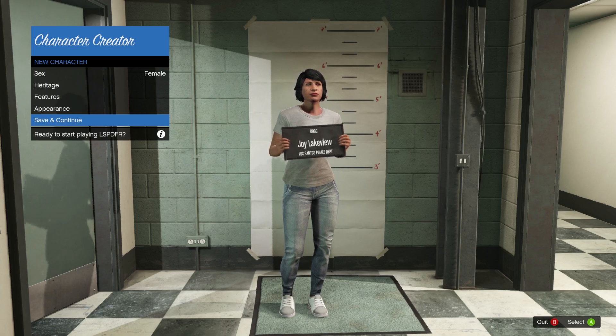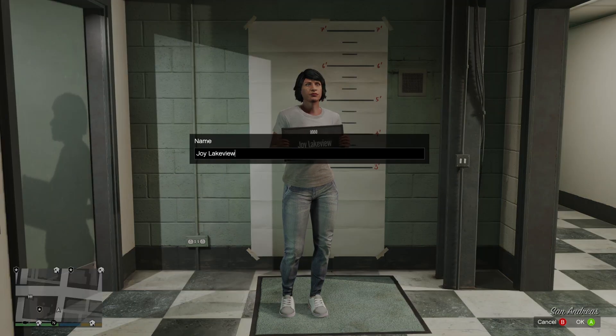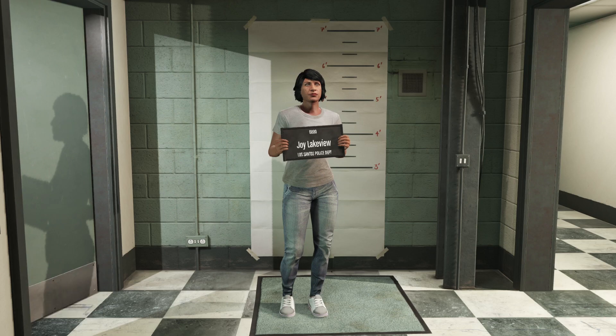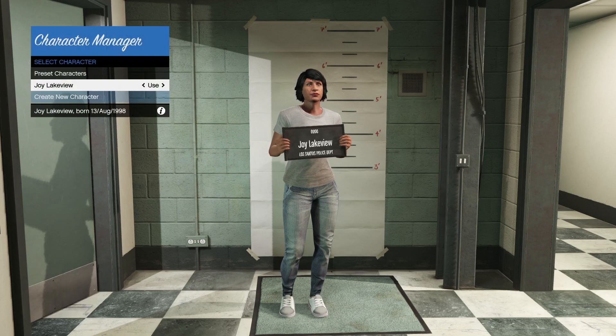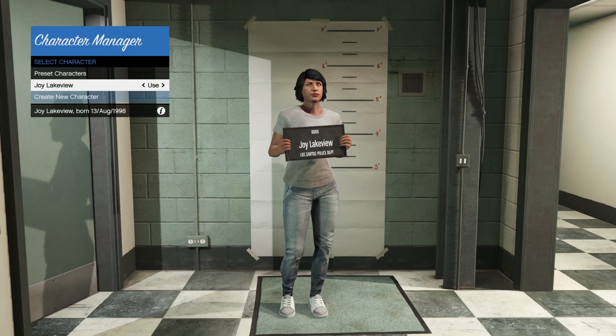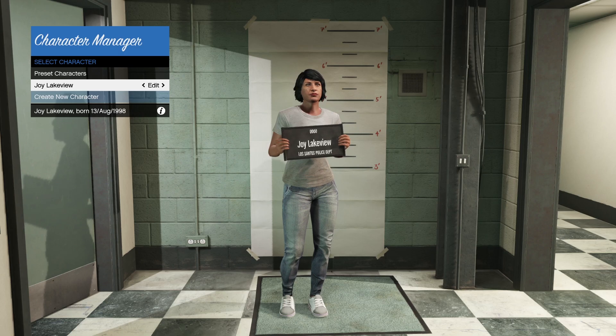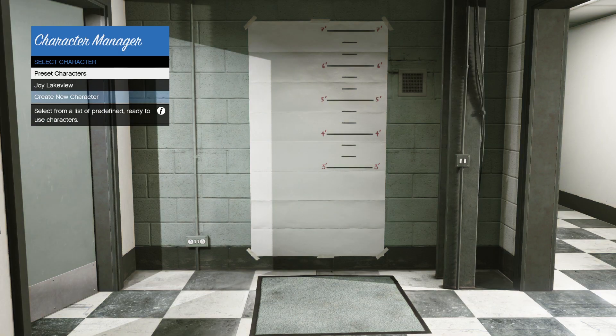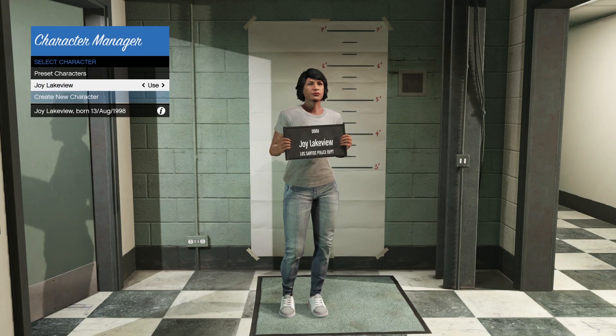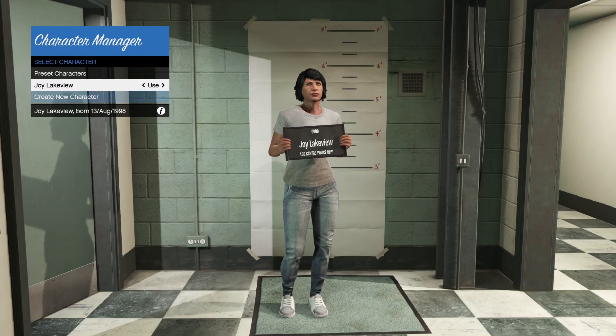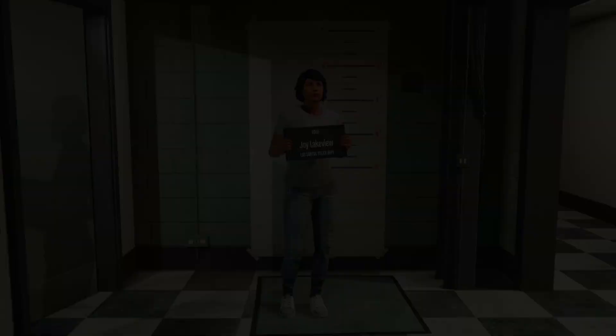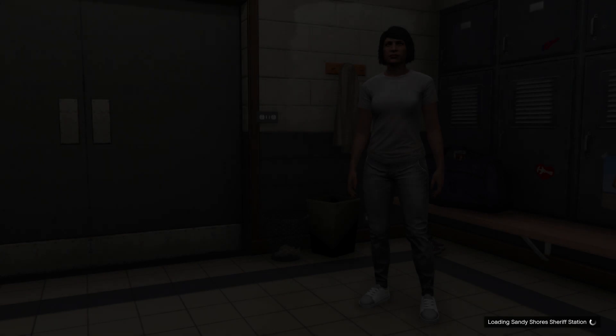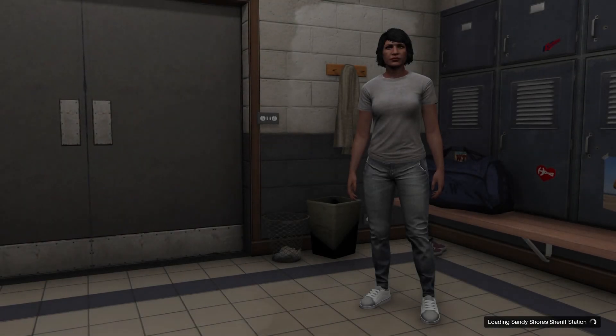You can change some features up like their eyes, face, everything, eyebrows. They got some freckles, some skin damage, who knows. And then you can go ahead and save and continue. Then if you want to give them a name, you can. Joy Lakeview. We can use, or they have an option to edit. We can also use a preset character, but we'll use Joy. Joy is going to play a cop. That's what I meant to say.